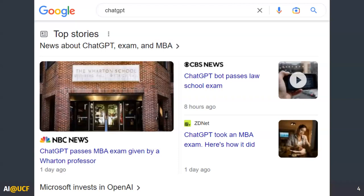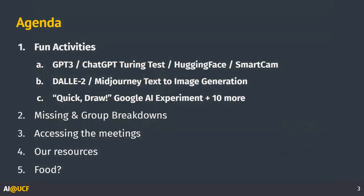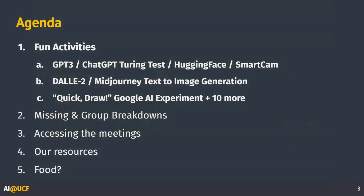I like how you can see the clickbait article versus the not-clickbait article. All right, that's it for current events and the fun stuff. And now we can get into a little bit more about the actual club.